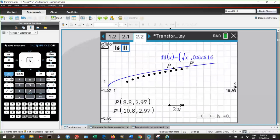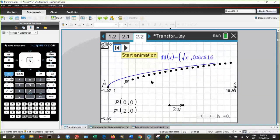I can see from those points that not only has the graph been translated, the domain has also shifted. We see that the whole of the domain has been shifted from 0 to 16 to 2 to 18.